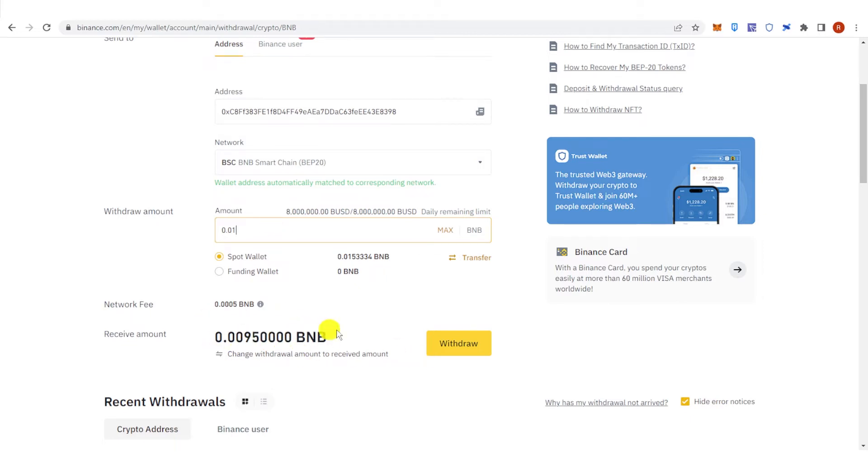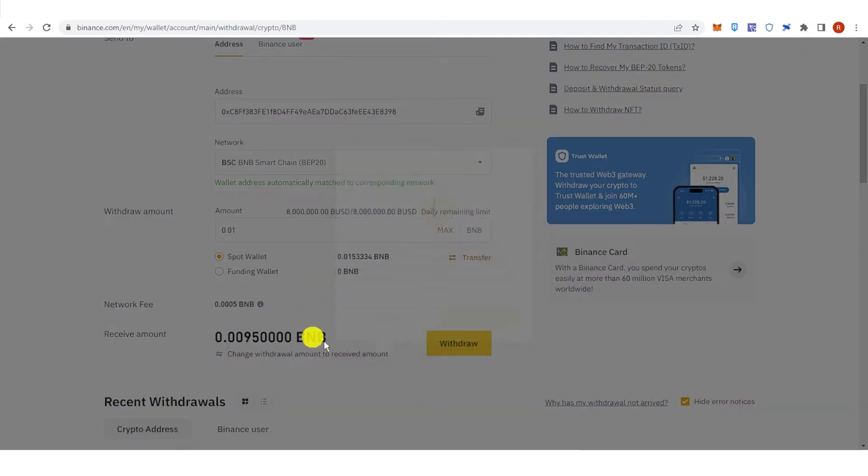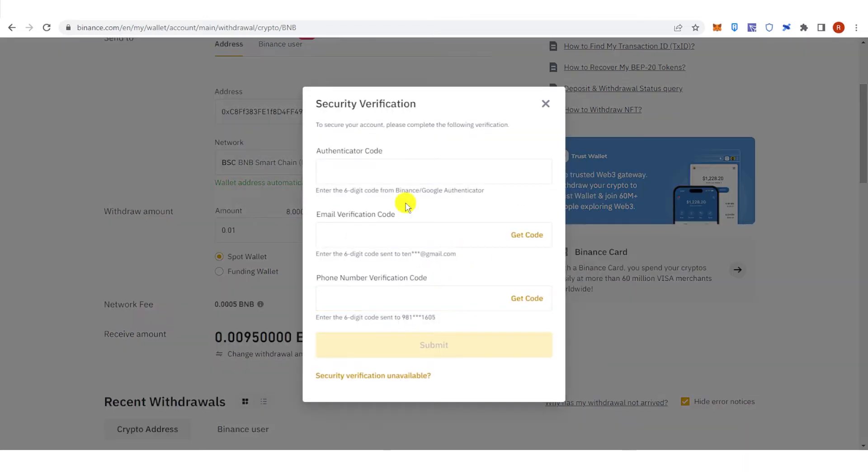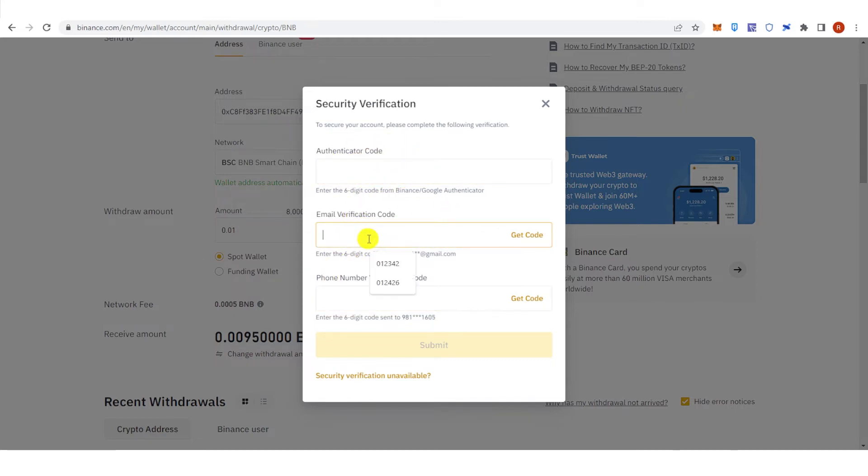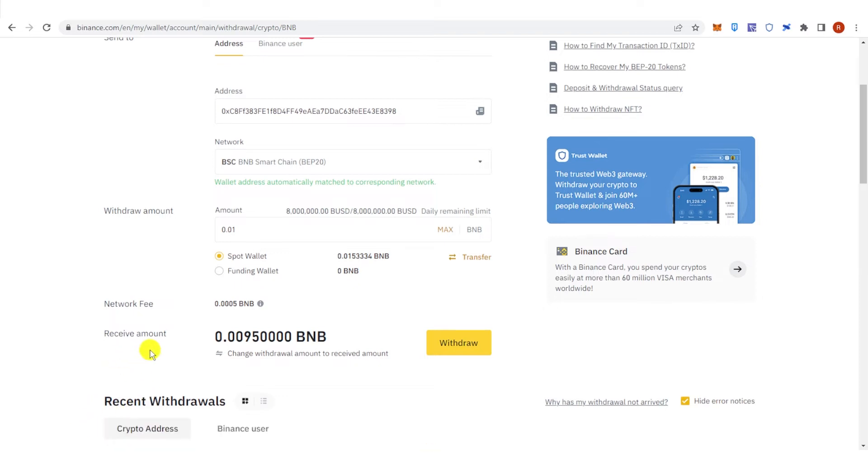Click Withdraw, click Confirm, click Continue, and then you will need to fill up all this information. Type down your authenticator code, your email verification code, and your phone number verification code. Then click Submit and wait for the transaction to be completed.